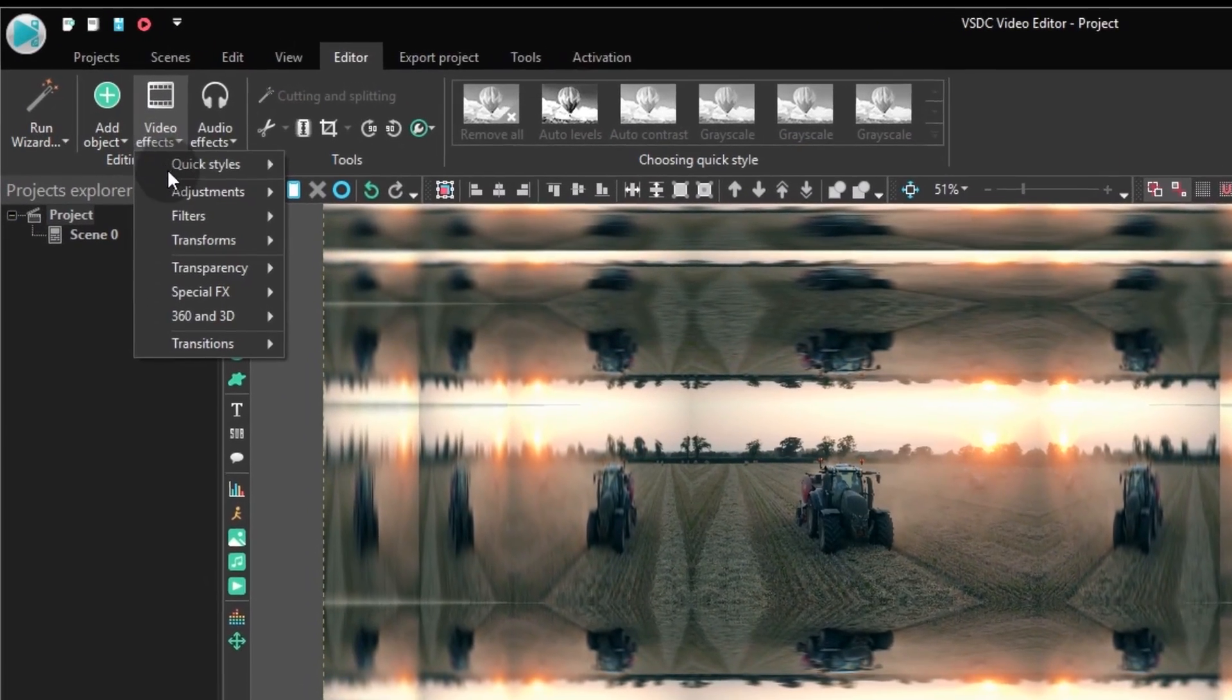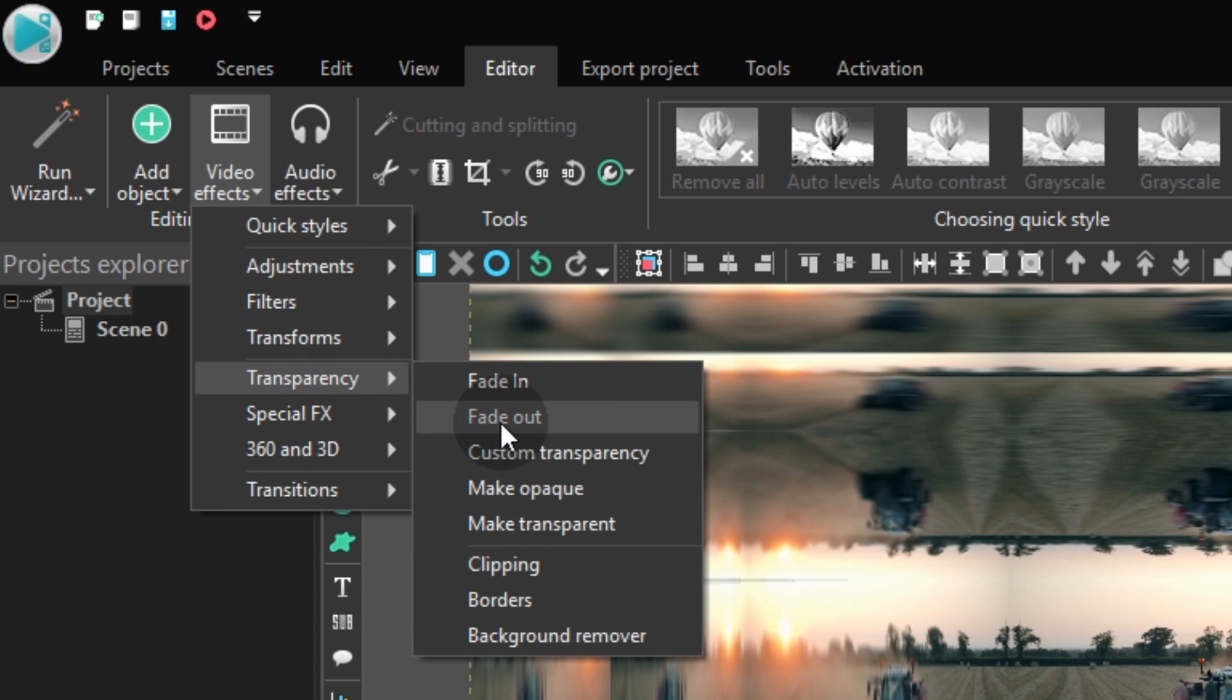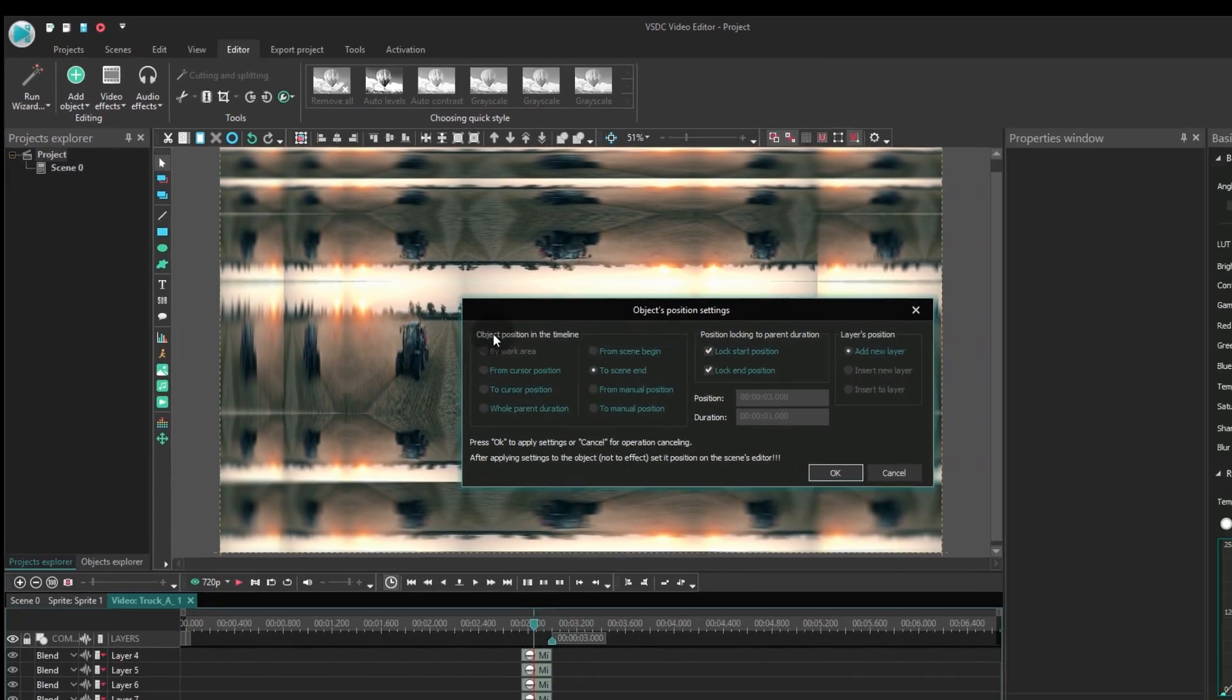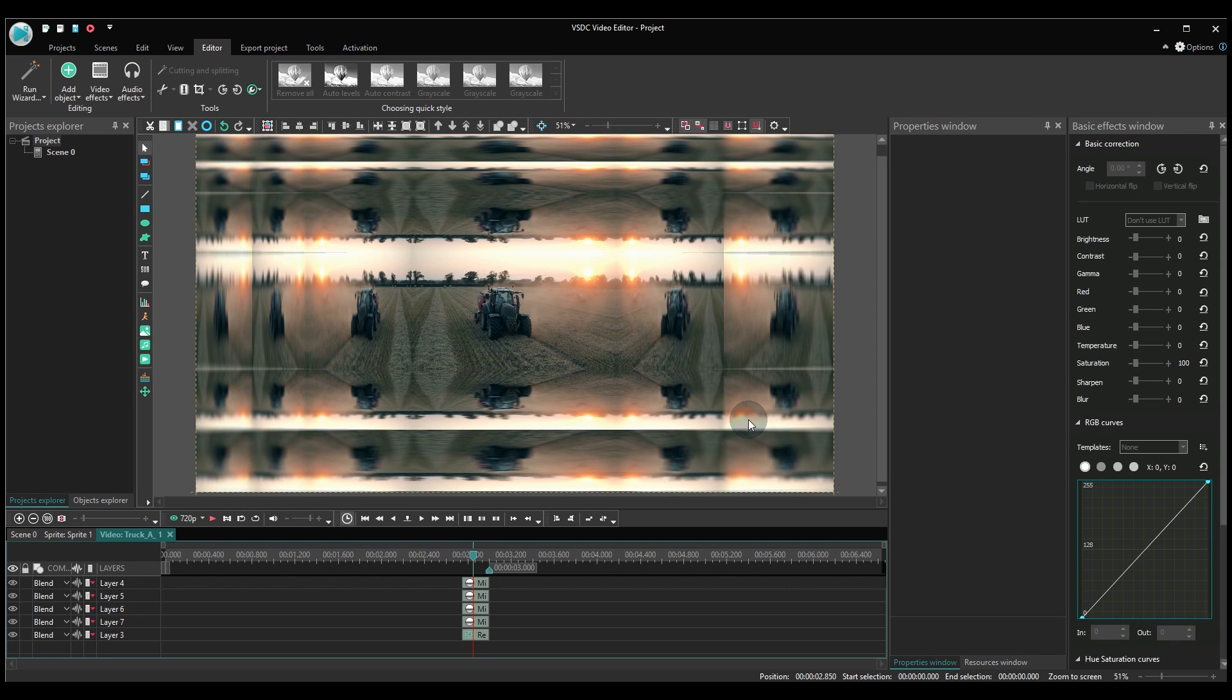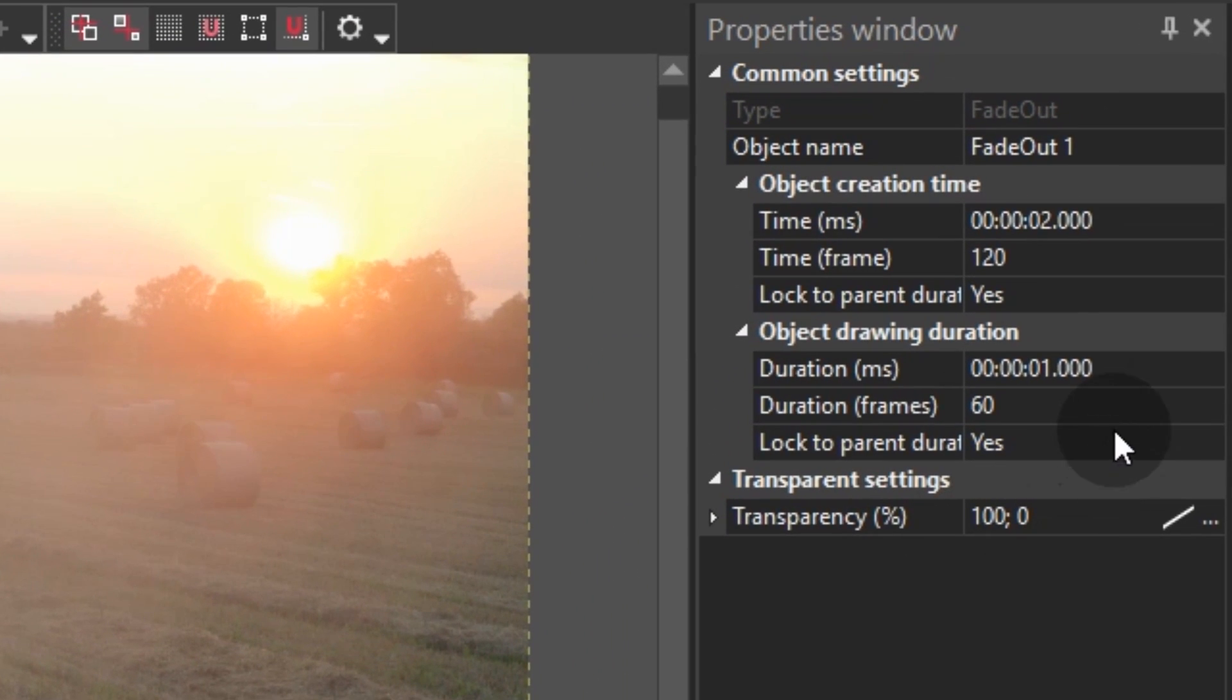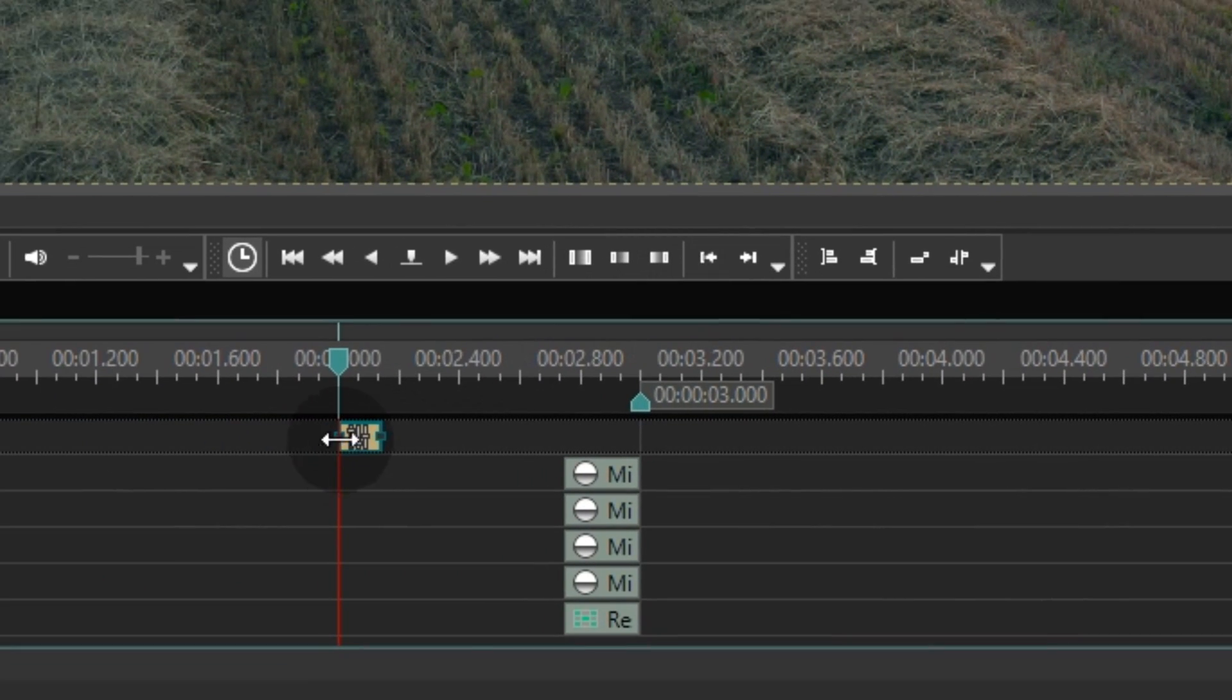When you are done, go to the video effects tab, proceed to transparency and select fade out. In this example, the effect duration will be one-fifth of a second. Aligned with the end of the video as well.